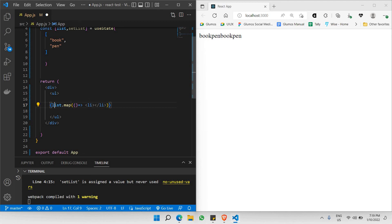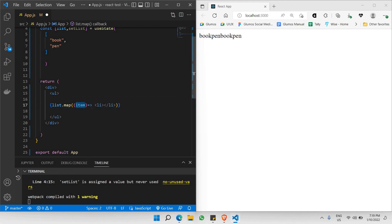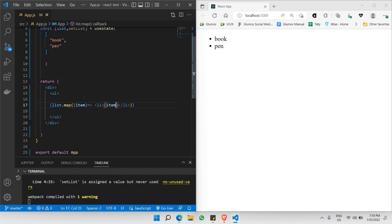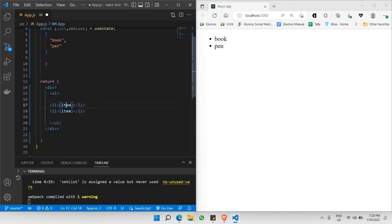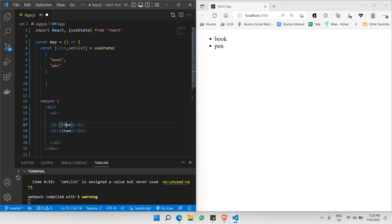We need to pass the data — we must pass the item parameter into the arrow function, which represents each item of the list. Then we copy the item and place it inside the li tag wrapped in curly braces. Let's refresh and save. As you can see, the items are being rendered — once for 'book' and once for 'pen' — because there are two items in the list. The number of times it renders equals the number of items in the array. That's how array.map actually works.